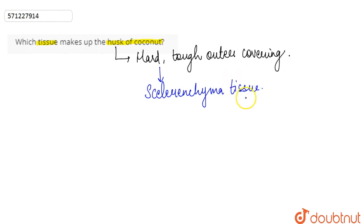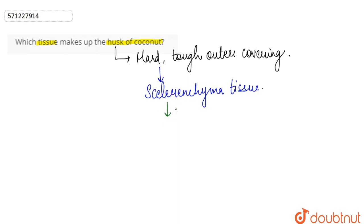So basically the sclerenchyma tissue has several characteristics that make it hard and that make the husk of the coconut hard and provide tough outer covering.